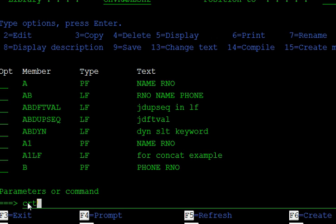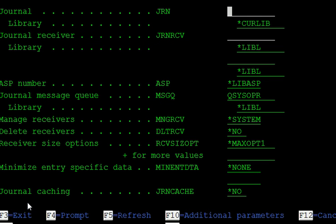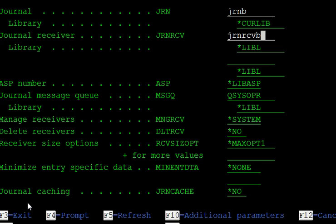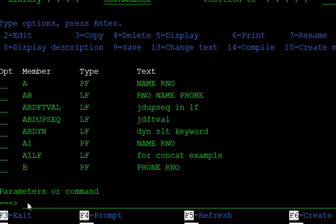The next step is to create the journal using the CRTJRN command. Take option 4 and give the journal name JRNB. The receiver name is JRNRCVB, which we already created. JRNB is created in the library.